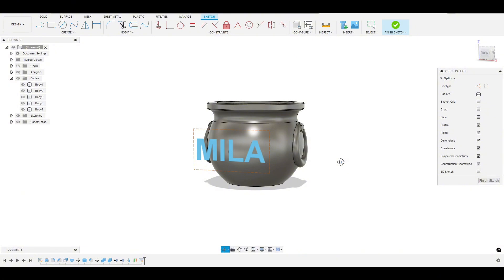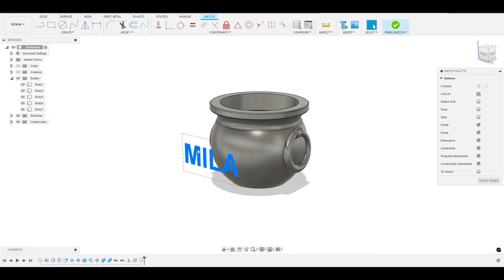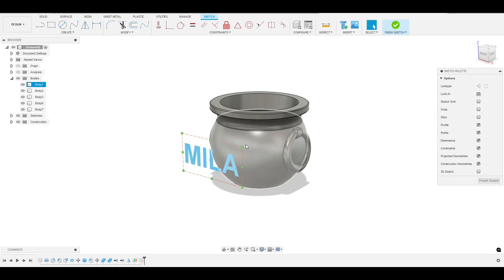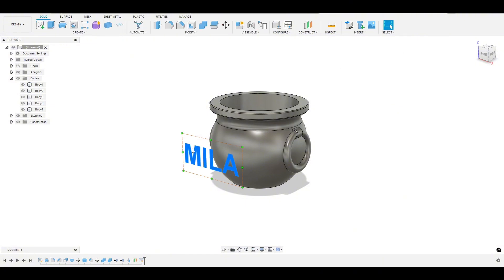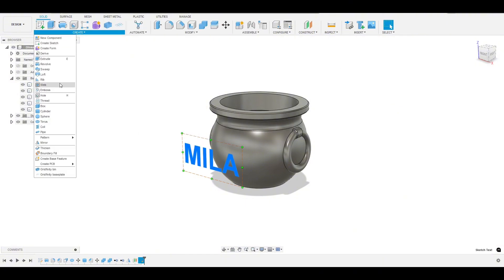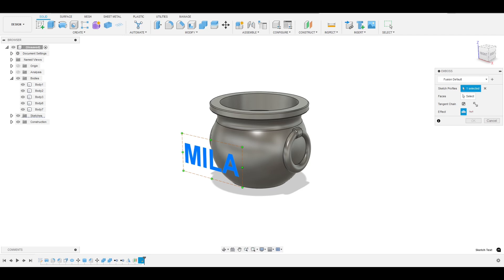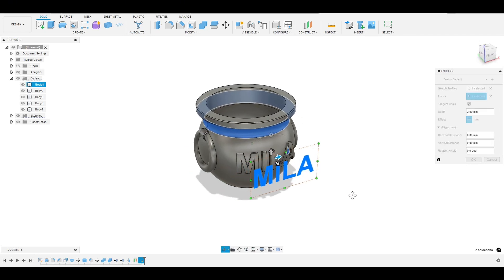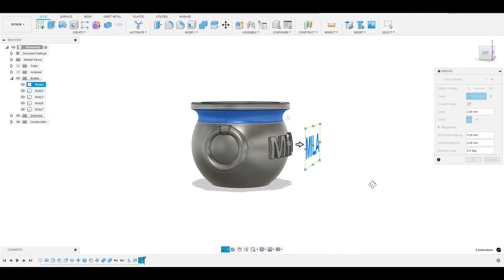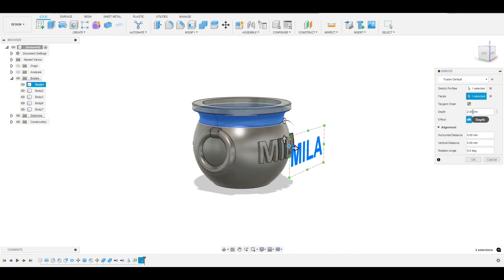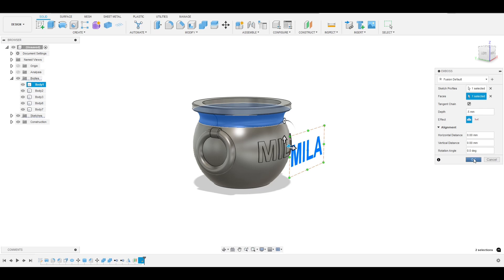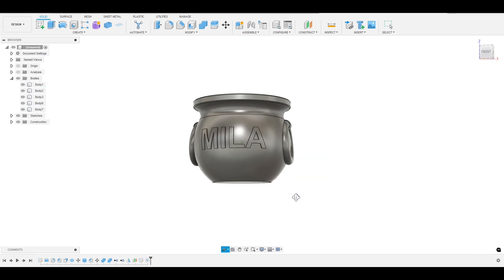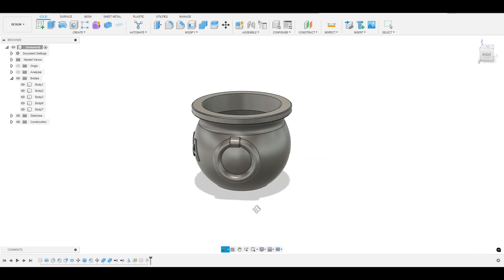And now we will emboss this to the cauldron. So click on the text, create, we have to finish sketch first. Now click on the text, create emboss. And the face we want to emboss to is the cauldron. And I have really good luck with vertical lettering like this with a point five millimeter depth. And hit OK, and there you go.